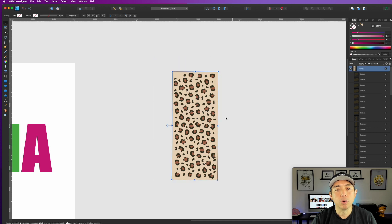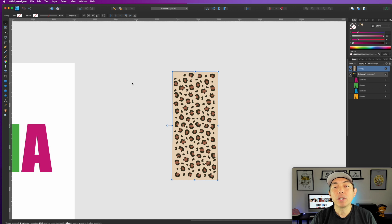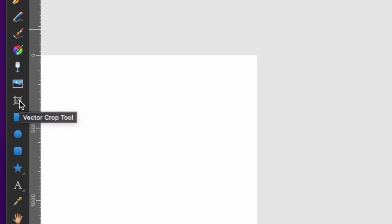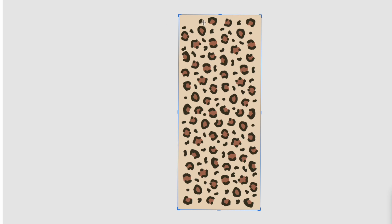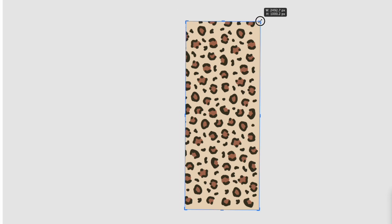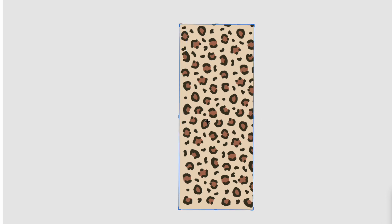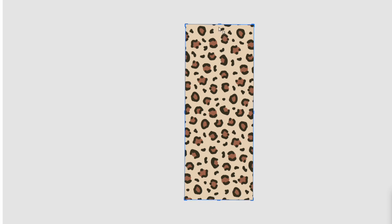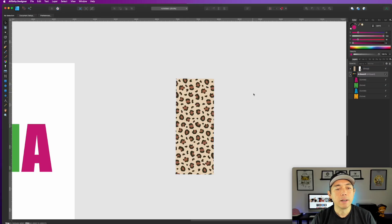I'm going to group this whole thing — it's already grouped — and then I'm going to use the crop tool. Hit crop right there and bring it in. You can see how it's kind of cutting things off, and we want that — we want it to look like it has that edge. Once you have it cropped where it looks like it's cutting off, that's exactly what you want.